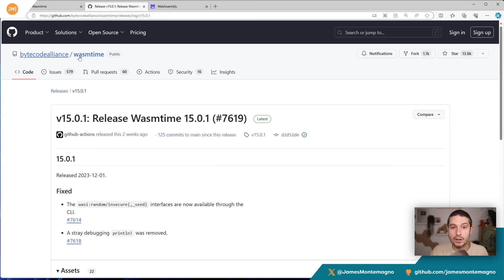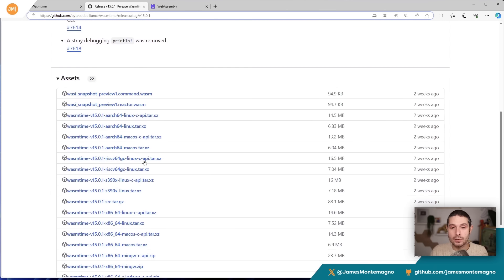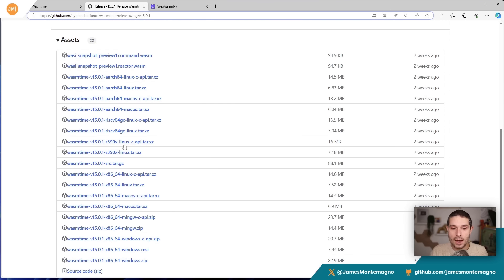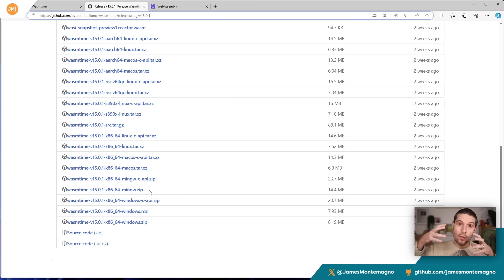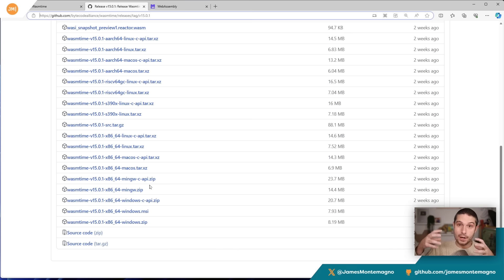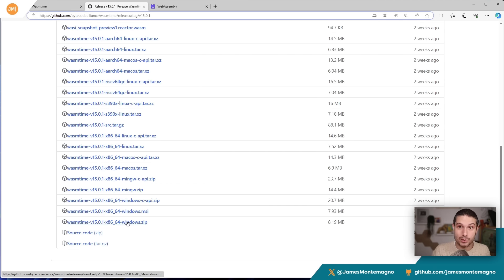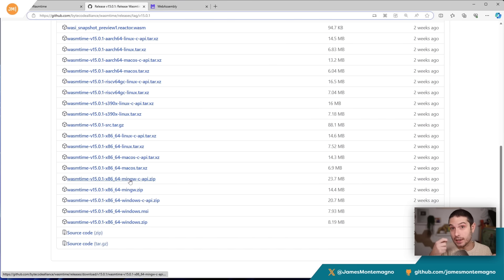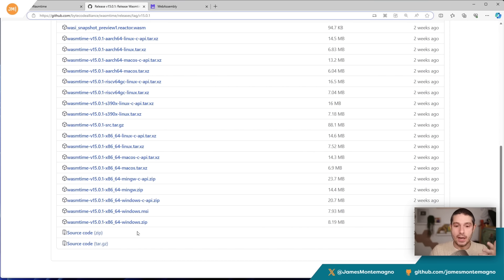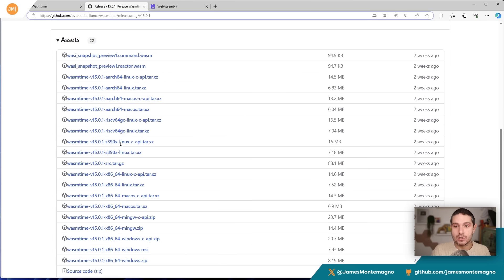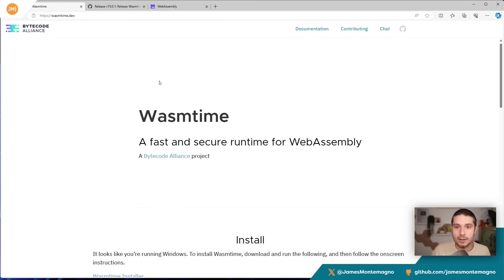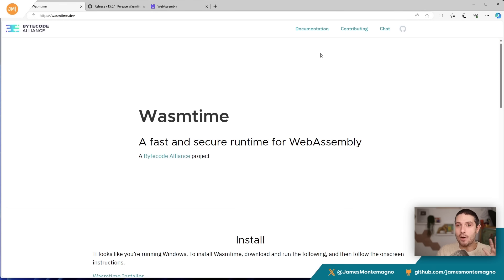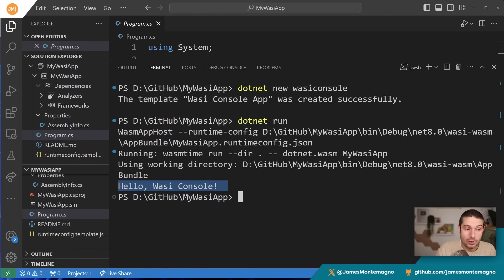There are tons of executables you can install anywhere. When you go to the WASM time open source project, you can see the releases and everywhere it can run. That same exact WASM code I'm running here on my Windows machine can run on any of these platforms, which is really cool. I can access a file system, networking, and all these other things and run that executable code right there. WASM time is all open source. But what else can we do?